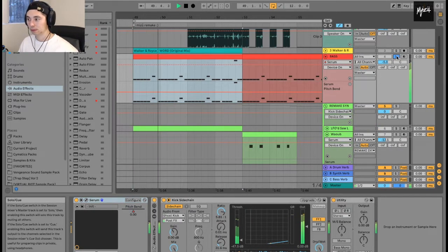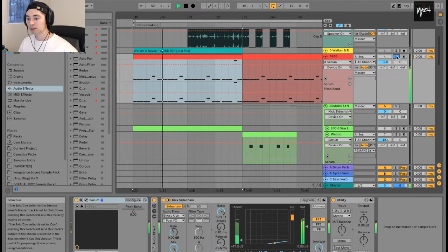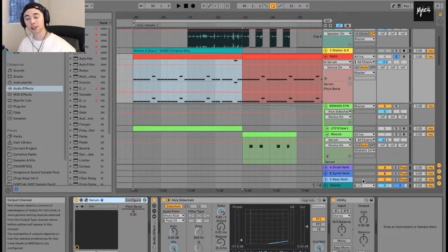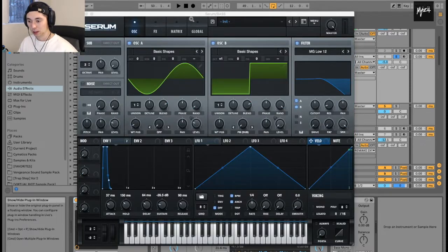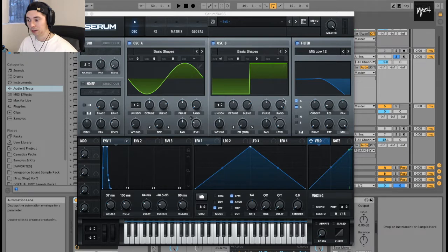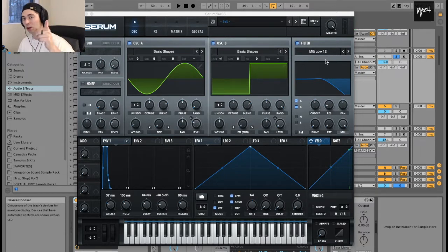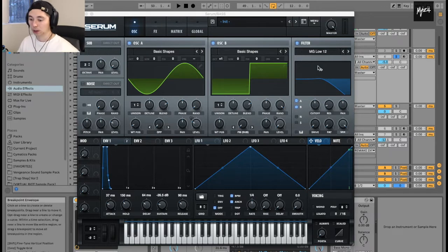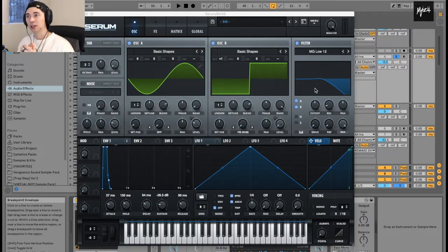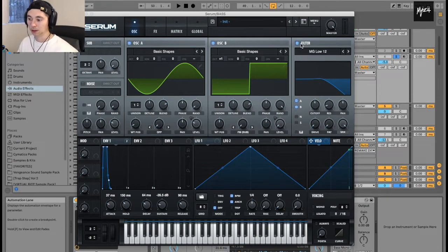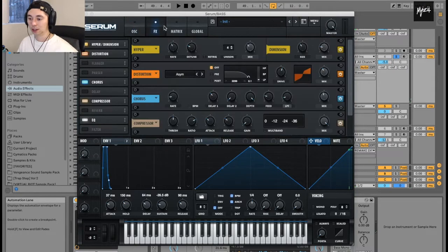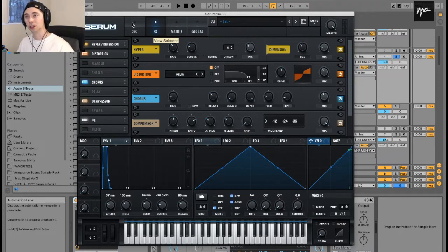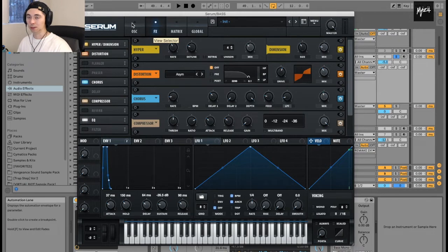Now how did I make the bass sound? Let's dive into Serum. I got a sine wave right here and a square wave with a gentle cutoff of 12 dB low. With these kind of sounds you want to make the bass sound really gritty, but with the filtering you kind of get rid of all the higher end and just retain the lower end.